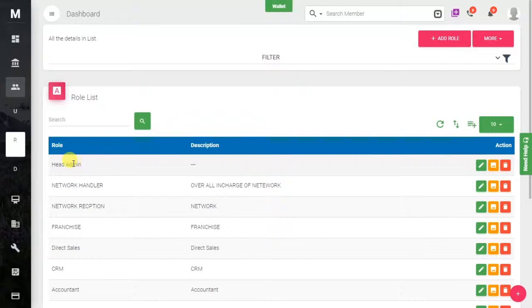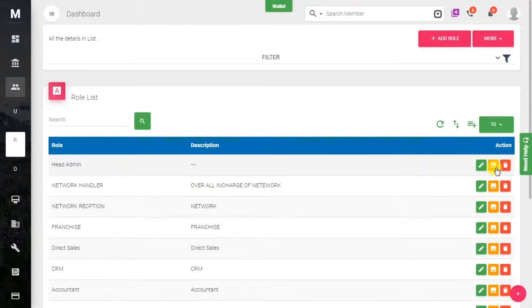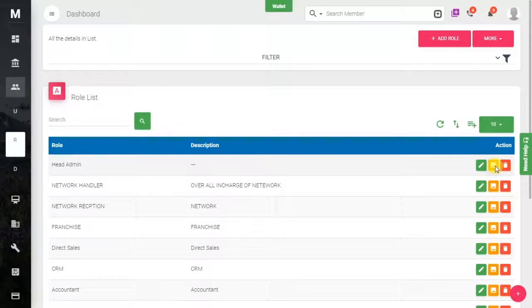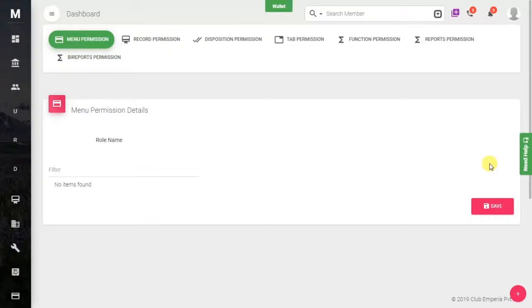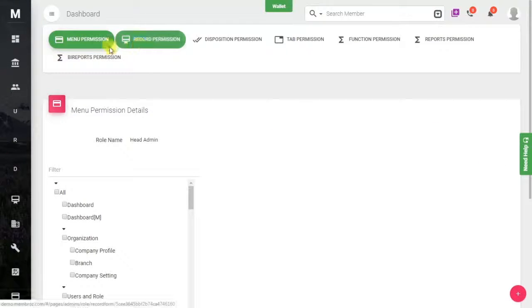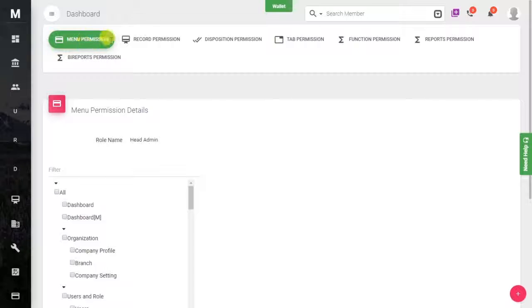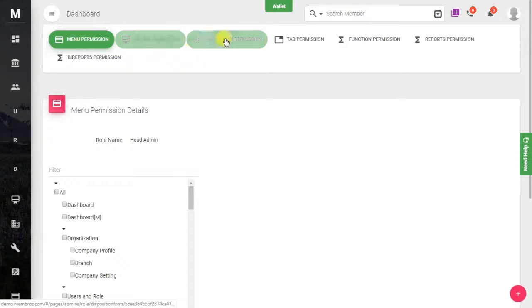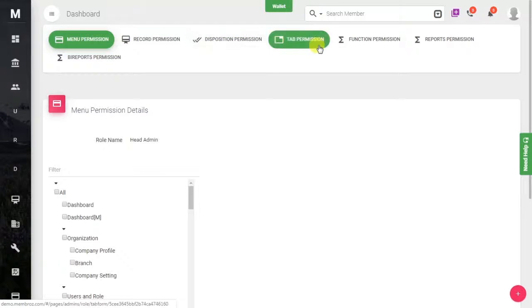To do that, you can see the Permission button here. Just click on the Permission button. Here you can see multiple permissions organized in the form of tabs.